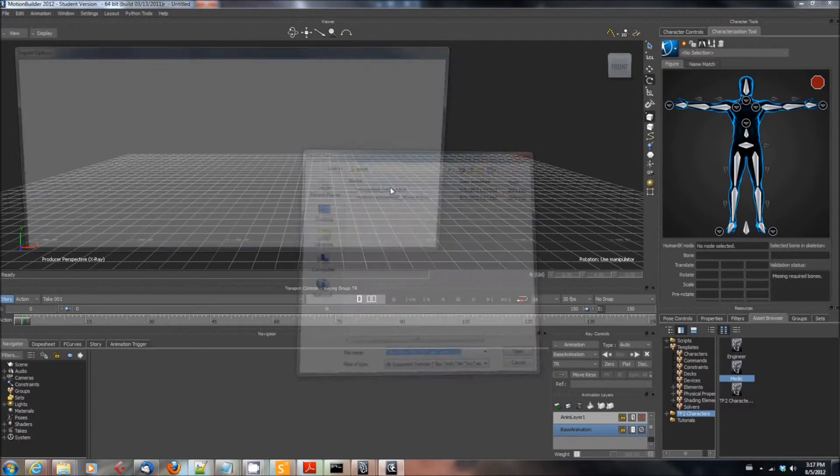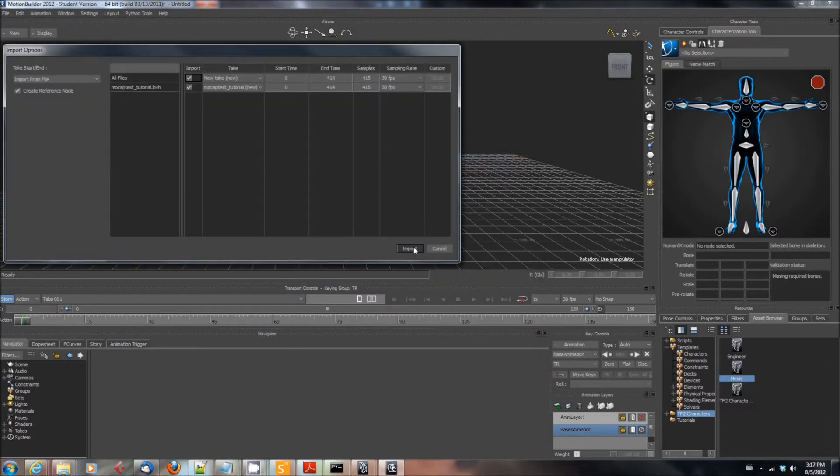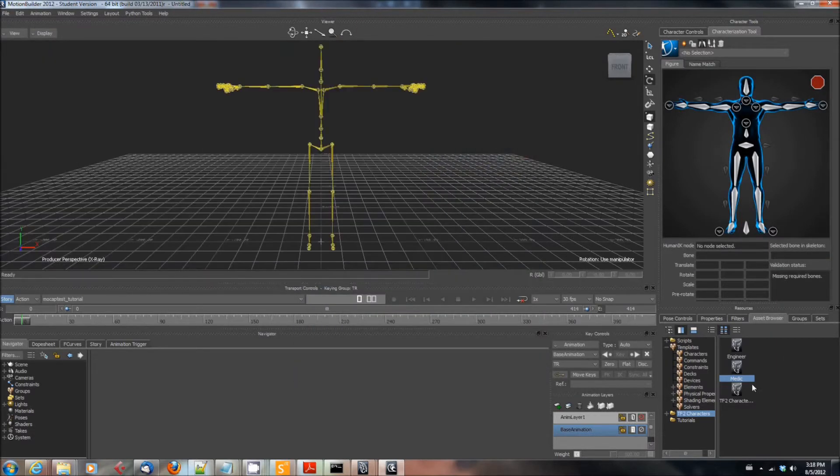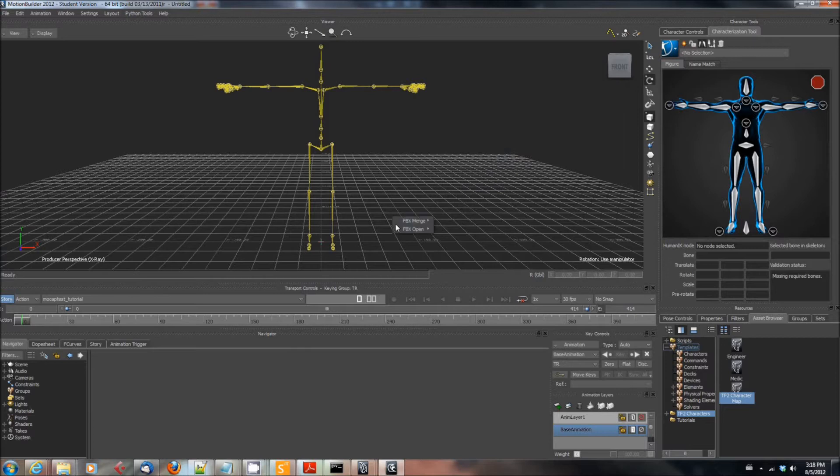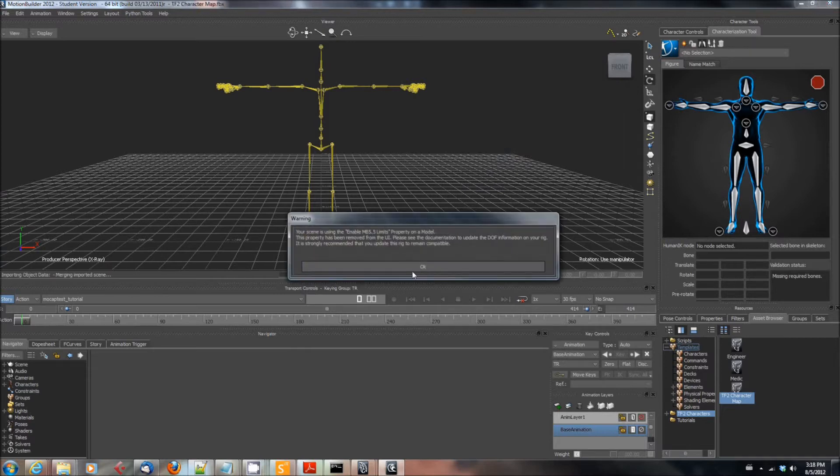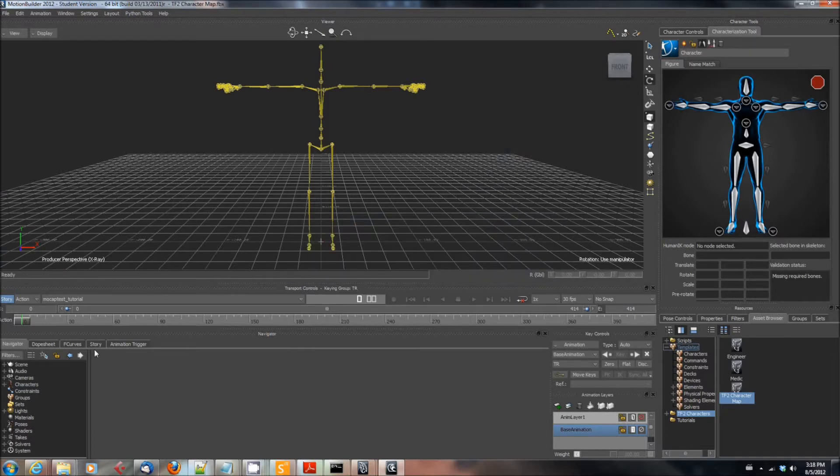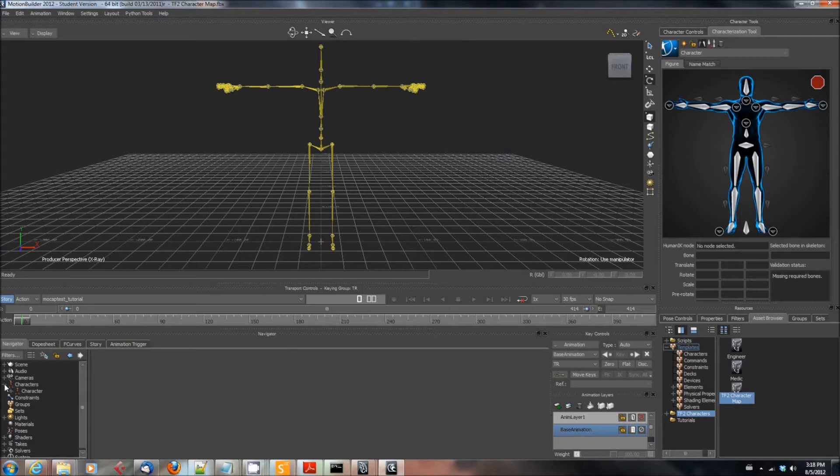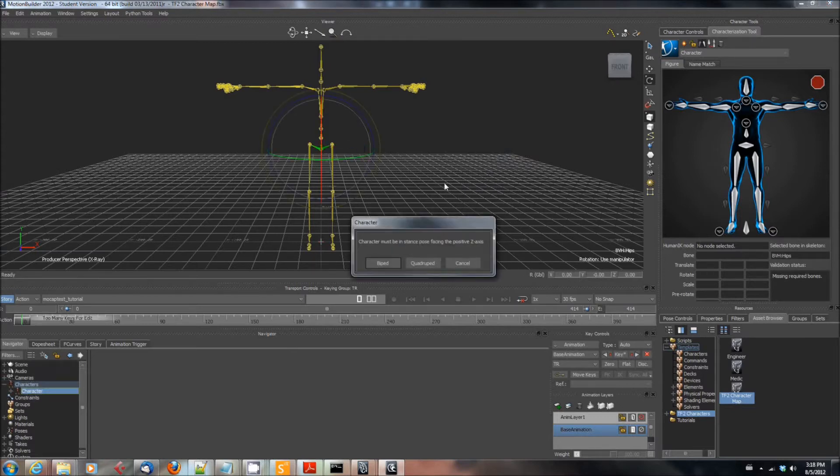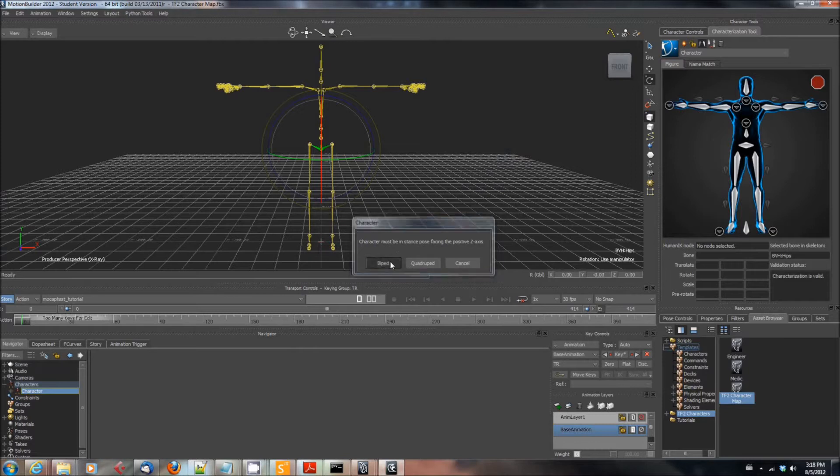Then you're going to drag your character map, the one we created in the previous tutorial, onto the scene and select FBX Merge, no animation. Then you're going to expand the characters node in the navigator, drag the character onto the skeleton and say characterize, and click the biped stance.